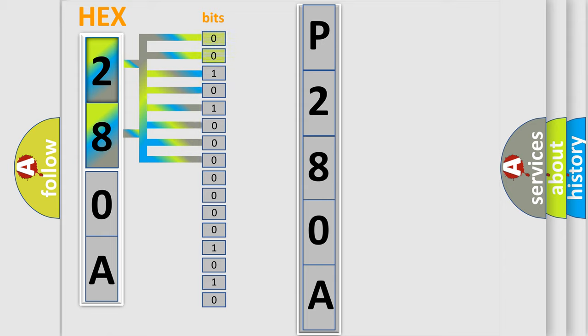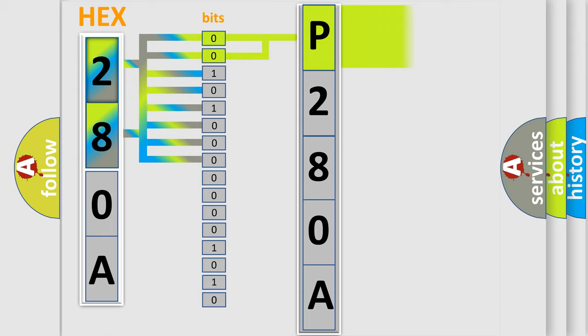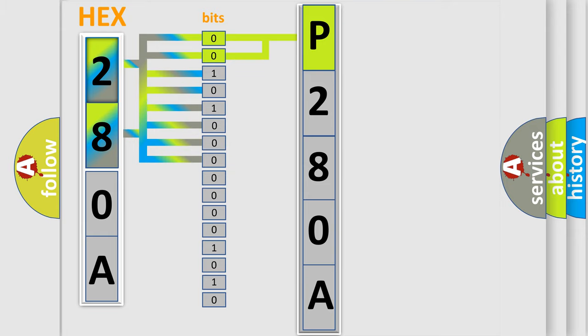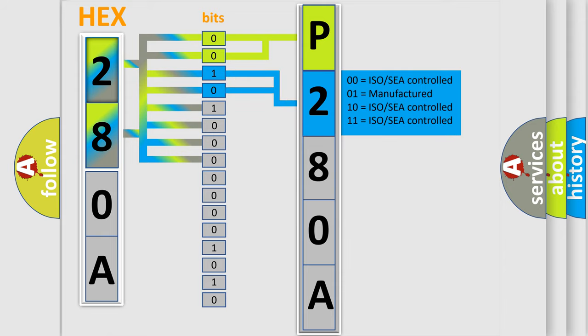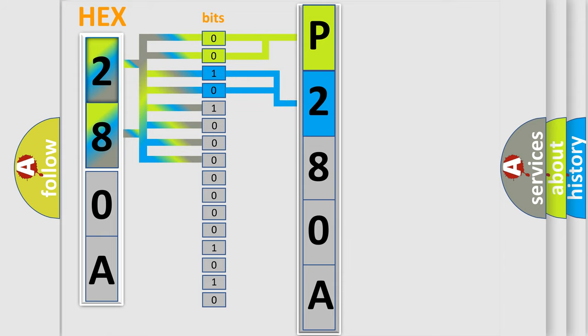By combining the first two bits, the basic character of the error code is expressed. The next two bits determine the second character. The last four bits of the first byte define the third character of the code.